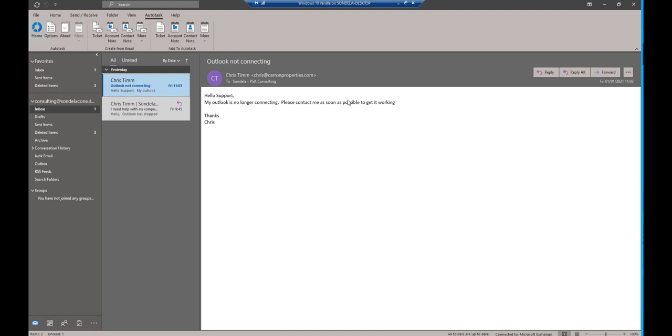The customer contacted me directly, but this really should have come into our support desk. So what this plugin allows me to do is to actually take this email and create it as a ticket within Autotask. Once I click on the Autotask option on the menus, I can see I've got a bunch of options.